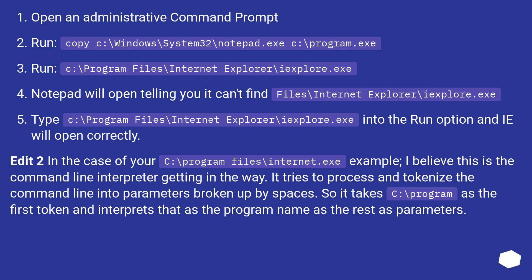Type C:\Program Files\Internet Explorer\iexplore.exe into the Run dialog and it will open correctly.